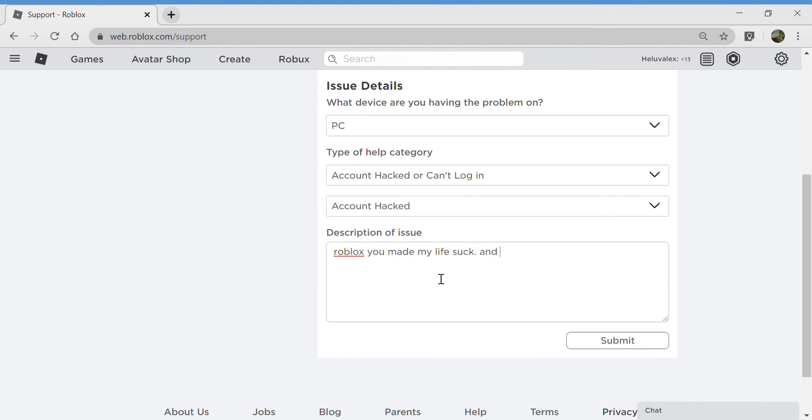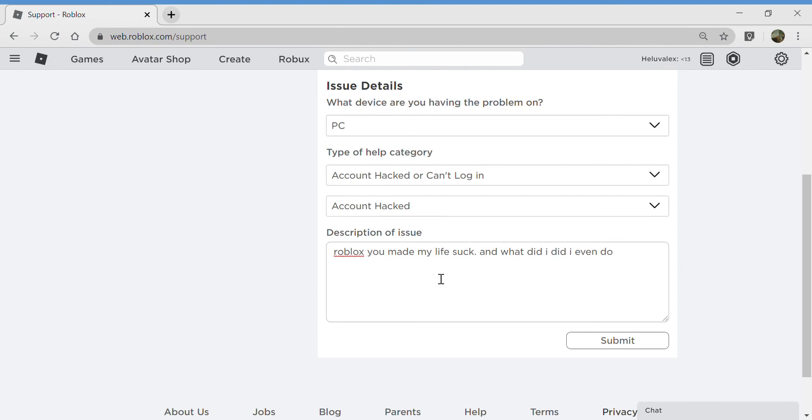And what did I even do? What did I even do? Submit. Actually, I don't think the account - account pin.